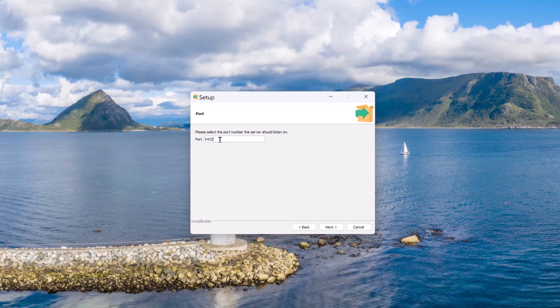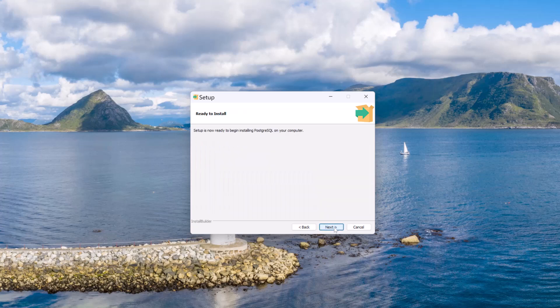I would like to use the default port number. When it comes to Postgres, the default port number is nothing but 5432. Now let me click on next. I will leave this as is. Let me click on next. Then let me click on next.